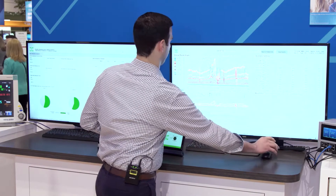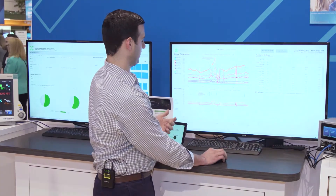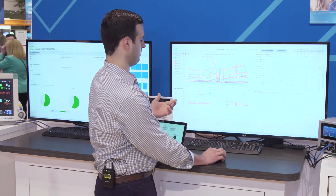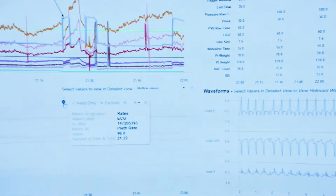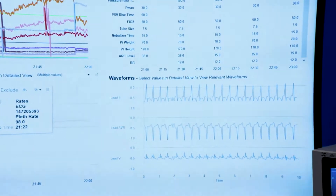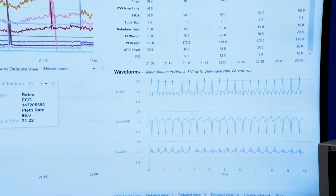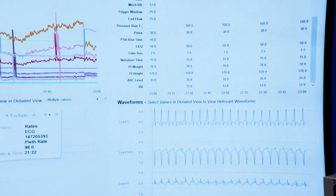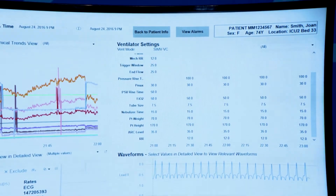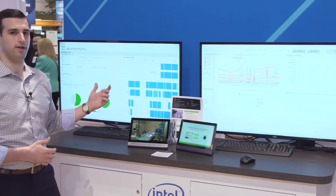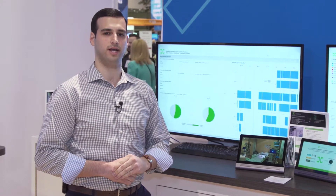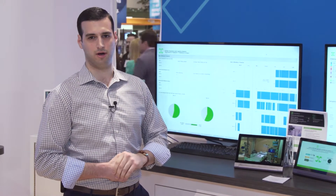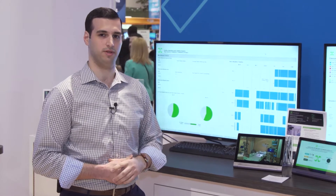By clicking on some of this trend information, we can dig down to the waveform data that backs up that physiological information. From this same data set collected on each patient, we can derive operations and logistics information and look at items like device utilization, bed utilization, and technical and physiological alarms for QA analysis within the hospital.